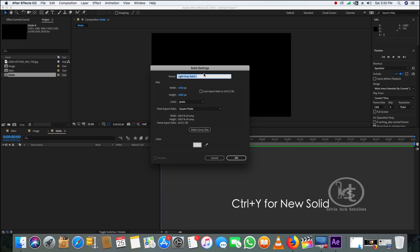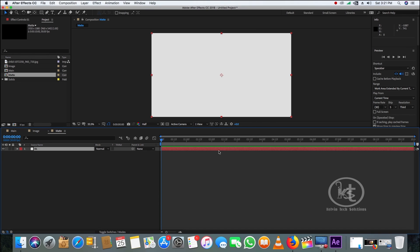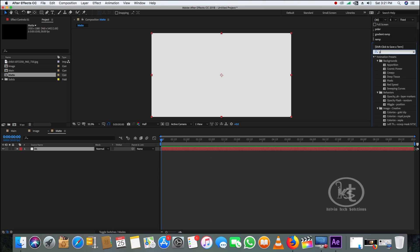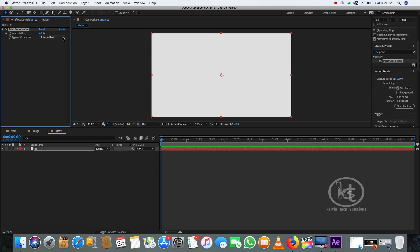Create a new solid, call it '01,' and change its color to white, then click OK. Go to the Effects and Presets panel, type in 'Polar Coordinates,' and drag and drop the effect onto the matte comp. Go to Effects Controls and change the type of conversion to Rectangular to Polar.